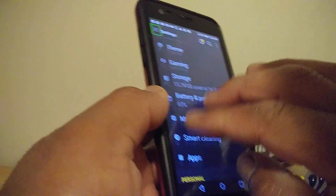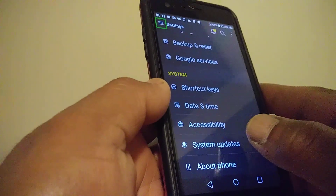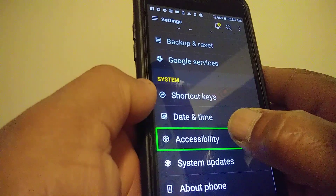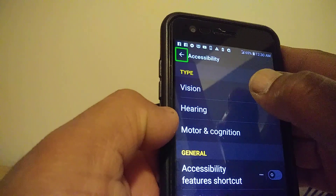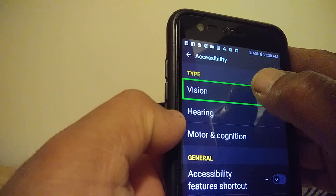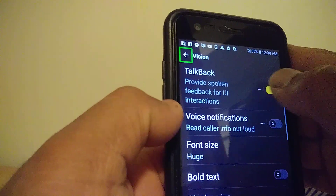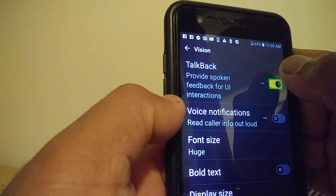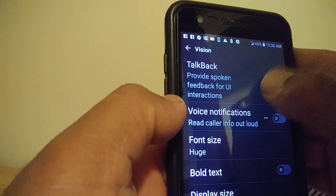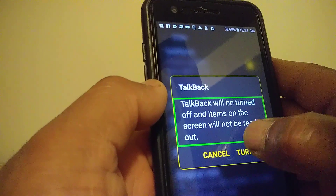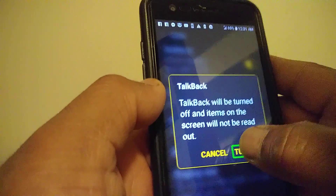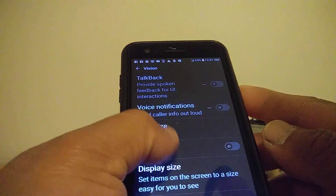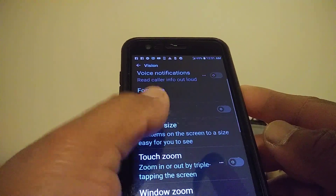We want to find Accessibility, almost at the bottom of the screen. Double tap inside the green box to open it, then go to Vision and double tap inside. TalkBack is on, so select the toggle on the left of the box and double tap to highlight Turn Off, then double tap inside the green box to confirm. That's how to disable TalkBack.